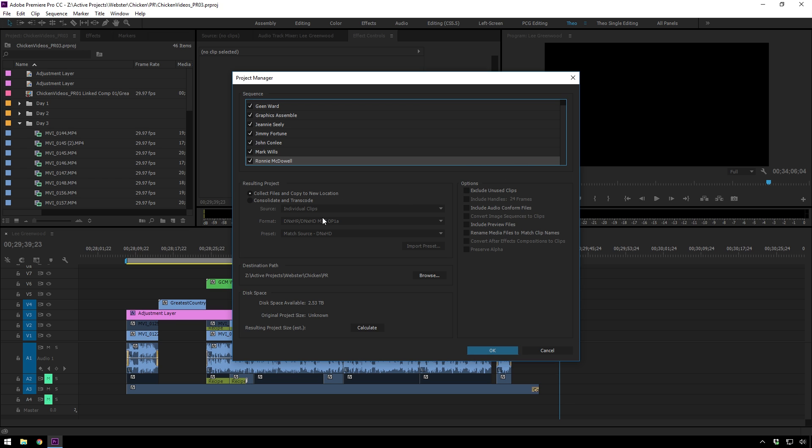And then you can also consolidate and transcode, which is also pretty handy if you need to transcode stuff, but I normally stay away from that because it takes too long.